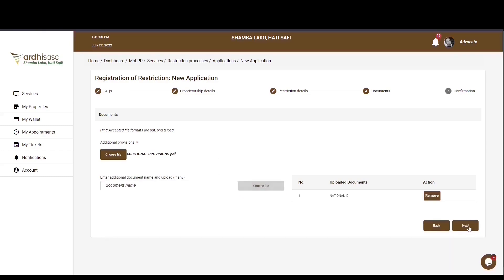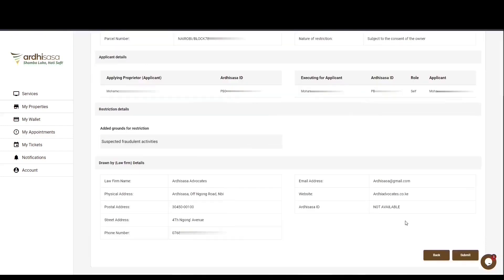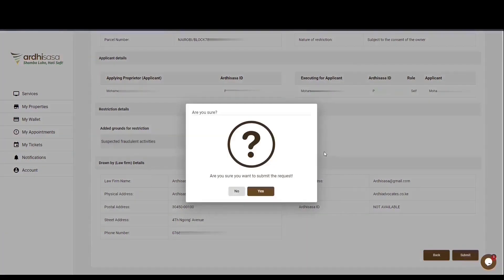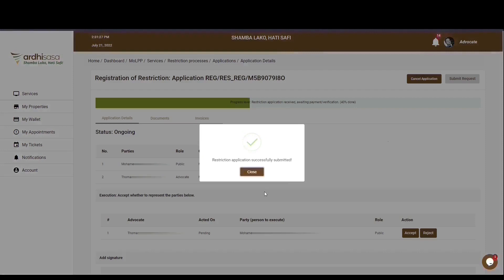If you're satisfied with what you've provided, proceed and click next. The last step is the confirmation step, displaying all the details you have provided. Scroll through the entire page and review them. If satisfied, click on submit. You also have the option of going back if you need to edit any information. Upon submitting, you'll be prompted to confirm that you want to submit the request — click yes. You'll then get a confirmation message on a pop-up box affirming that the application has been created successfully, then click close.